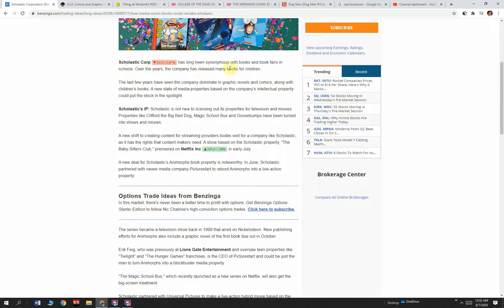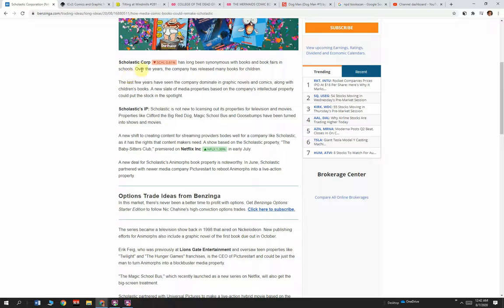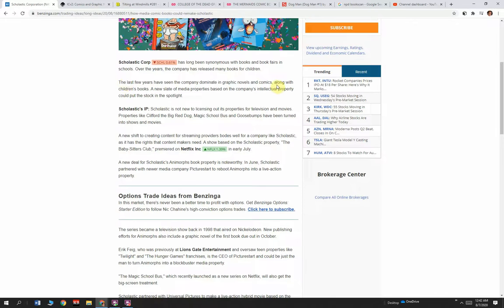Scholastic Corp. has long been synonymous with books and book fairs in schools for decades. When I was a kid, Scholastic—you got the little catalog, you got to fill it out, you got to buy some books. Over the years, the company has released many books for children, all kinds of young kids' books. But they're getting more and more into graphic novels. The last few years have seen the company dominate in graphic novels and comics, along with children's books.